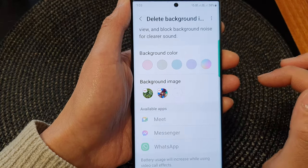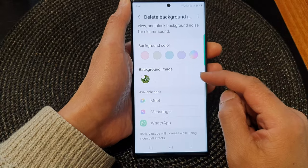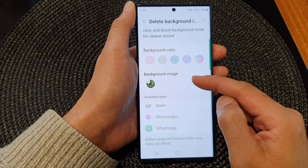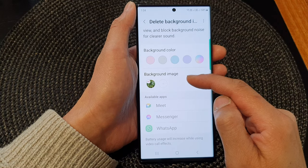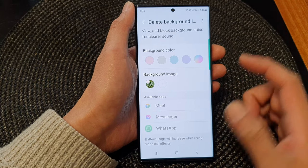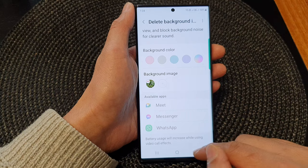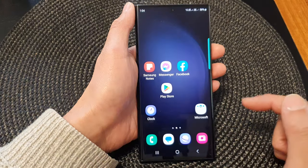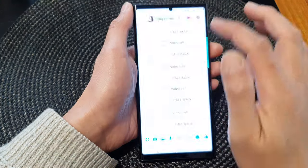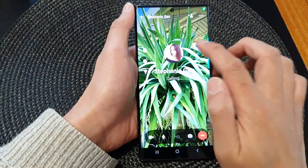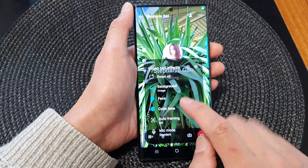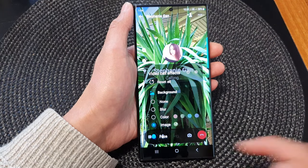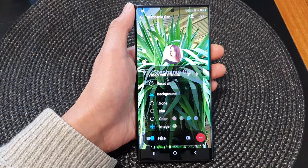And that's it. That is how you can remove or delete the video call background image on the Samsung Galaxy S23 series. Thank you for watching this video. Please subscribe to my channel for more videos.